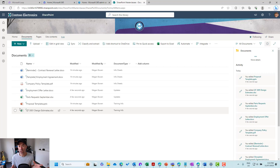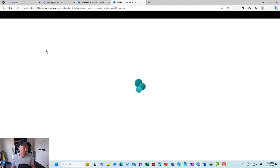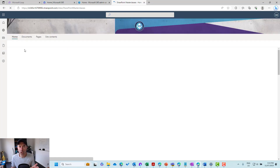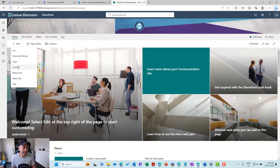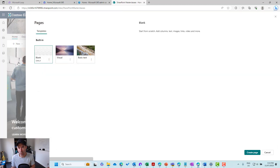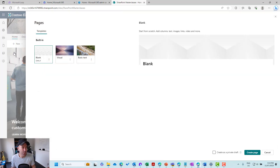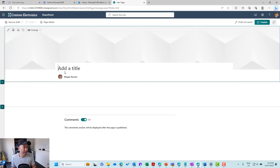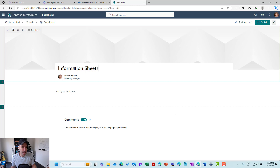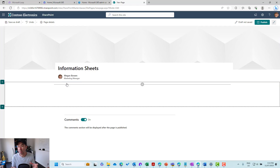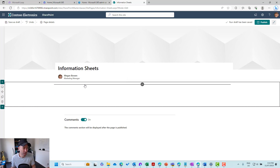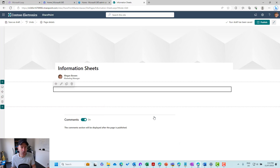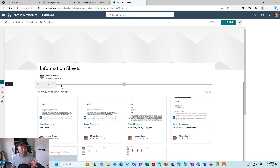Now let's create a page — I'll call it a topic page for info sheets. Let's jump back to the homepage and create a new page. Let's have a look at the highlighted content web part and how we can craft it to display what we want. I'll choose a blank page, give it a title, and call it information sheets. This could be a page that has lots of different information all about our info sheets, but we also want to display those documents. So let's hit the plus button and choose the highlighted content web part.